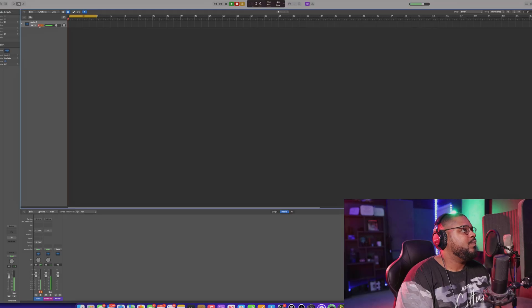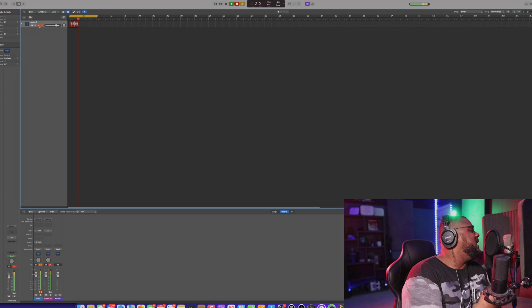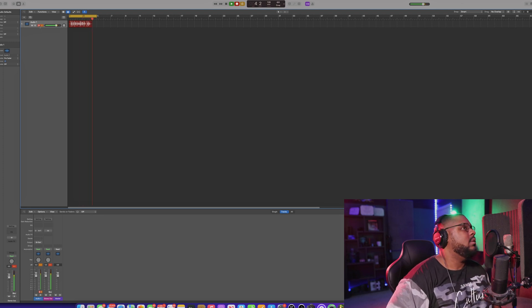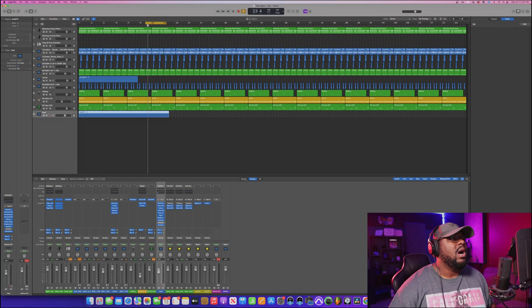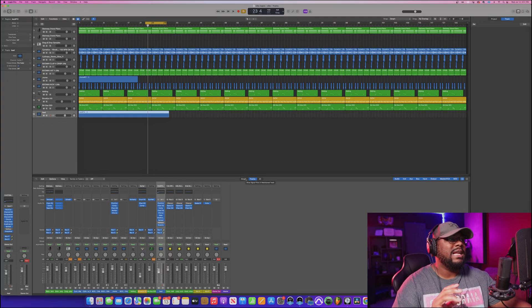By the way, in the last video — if you haven't had a chance to check that out — what I did was basically show you guys how to set your session up, how to insert a track, how to start recording, the setup with your microphone, your audio interface, and get your input going so you can start recording your tracks, doing voiceovers, or whatever you need to do. Be sure to go check that video out if you haven't already. Let's go ahead and jump into it right now.